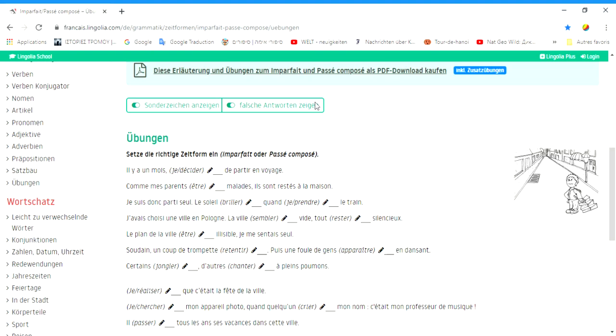Now let's start with the exercise. Let's set the right time - imparfait oder Passé-Composé.